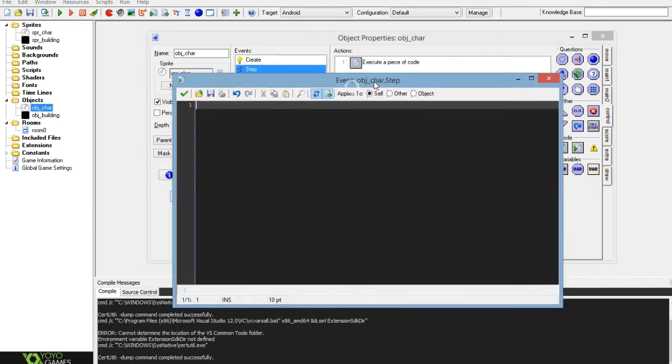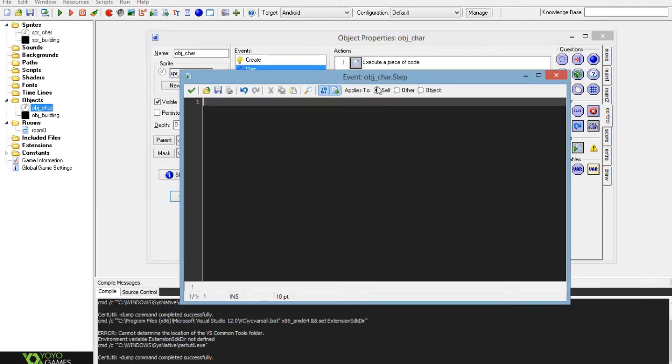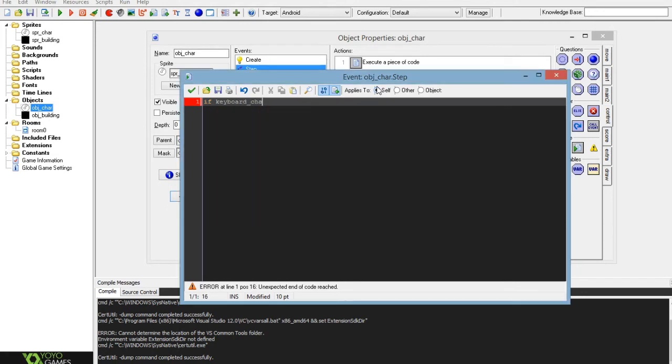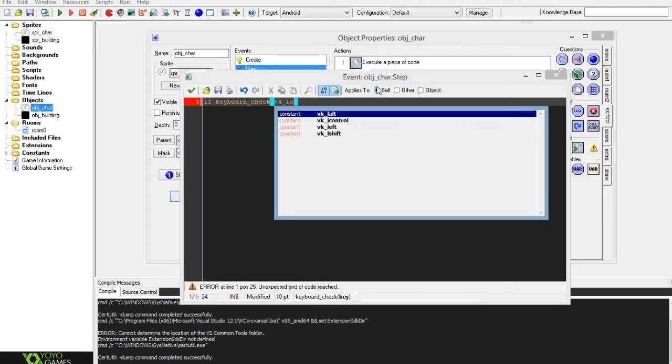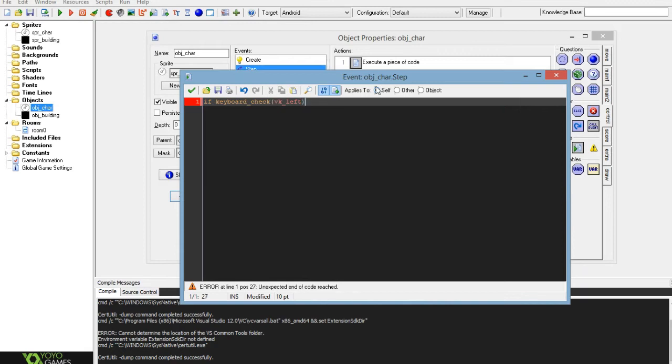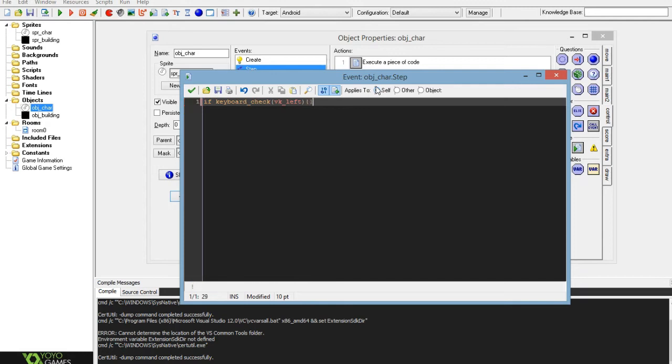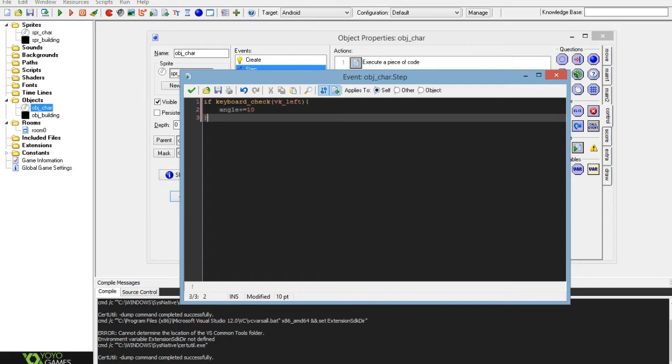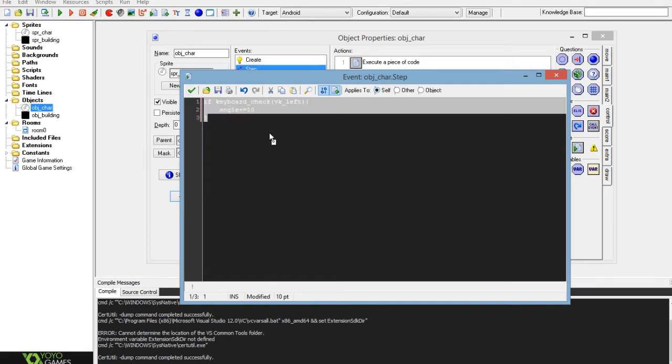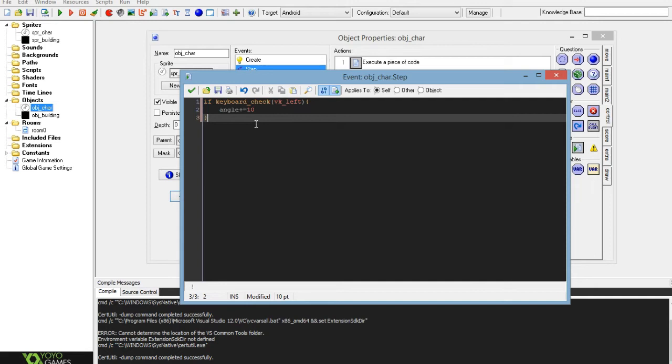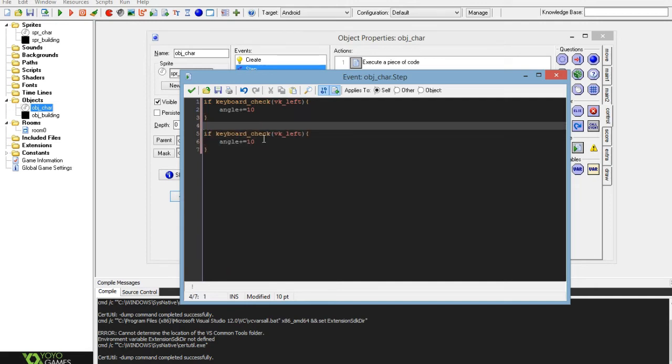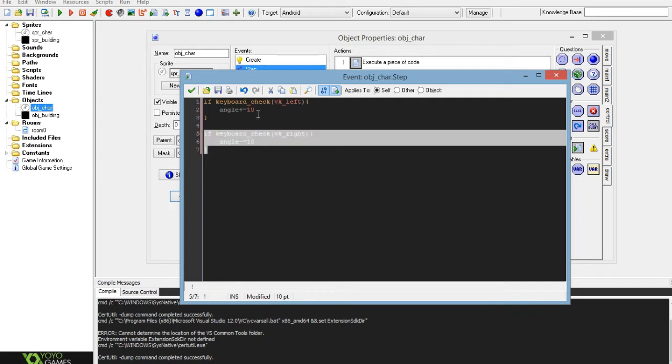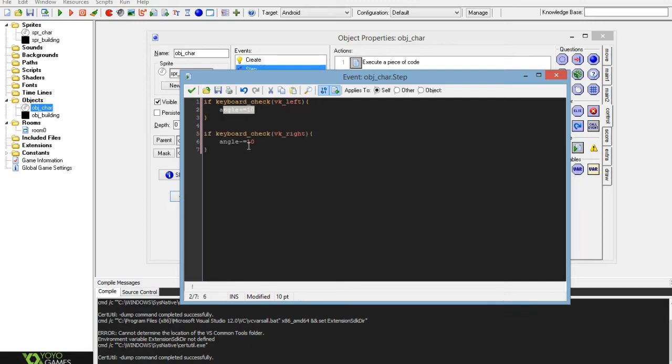Now you want to create a step event and add in a piece of code. So you want to have a keyboard check for left and right to rotate the character. If keyboard_check the key_left, and I have no idea which way left will rotate but I will take it as angle plus equals, this makes it relative addition to the angle, plus equals 10. So that should rotate the character 10 degrees. Then you want to change this to minus and set this to right. So you want to create these two pieces of script, one for left, one for right, and that will rotate the character.